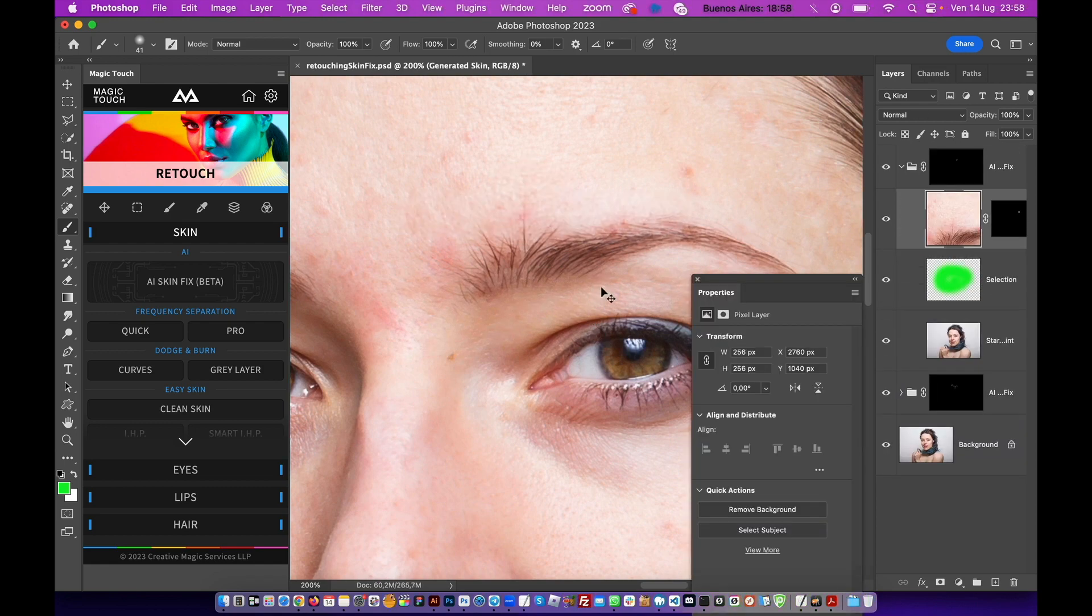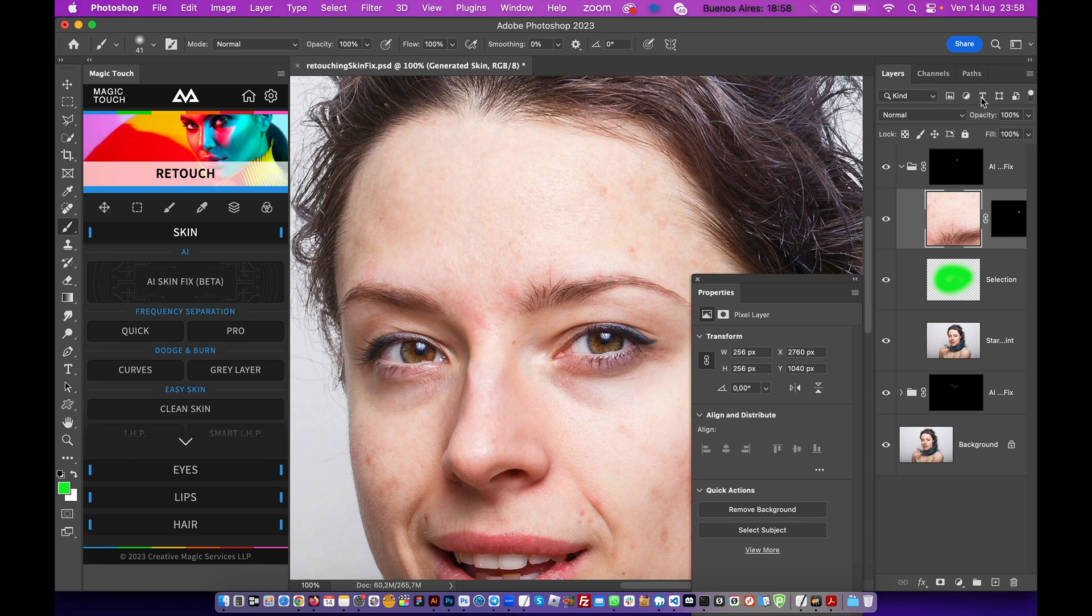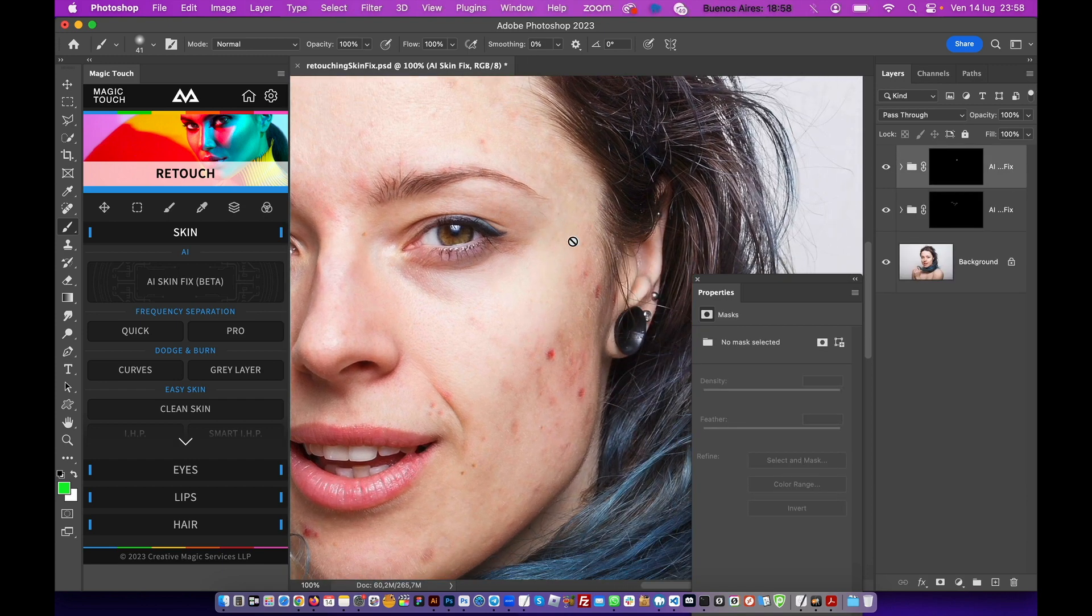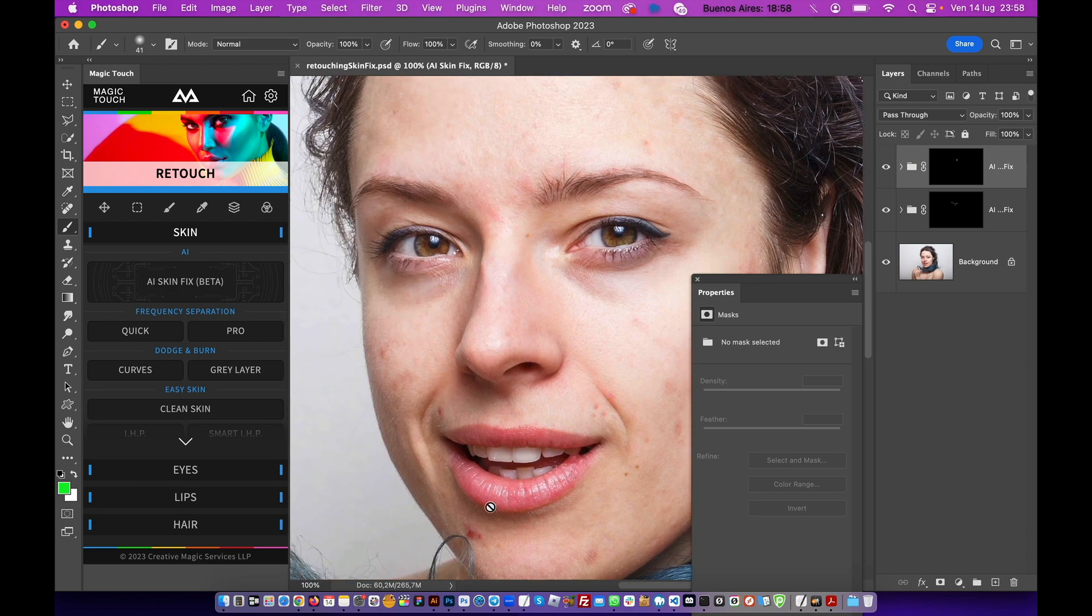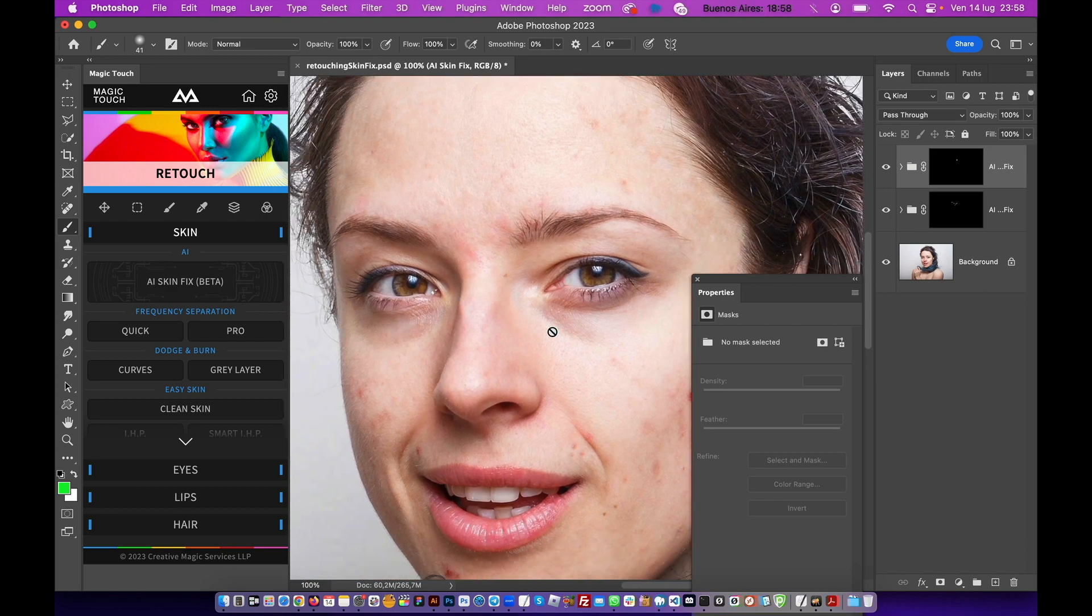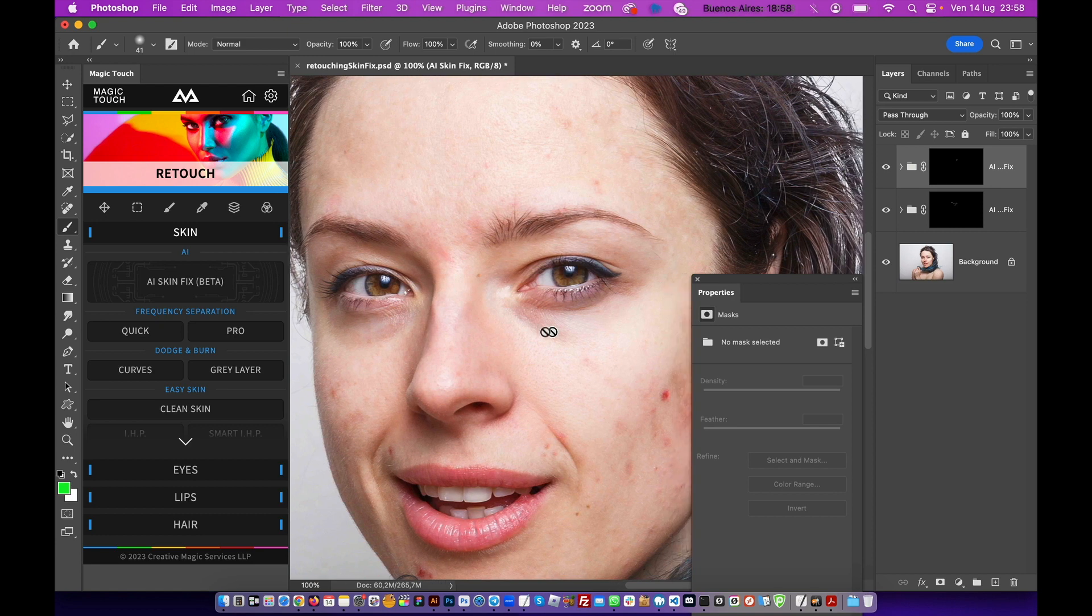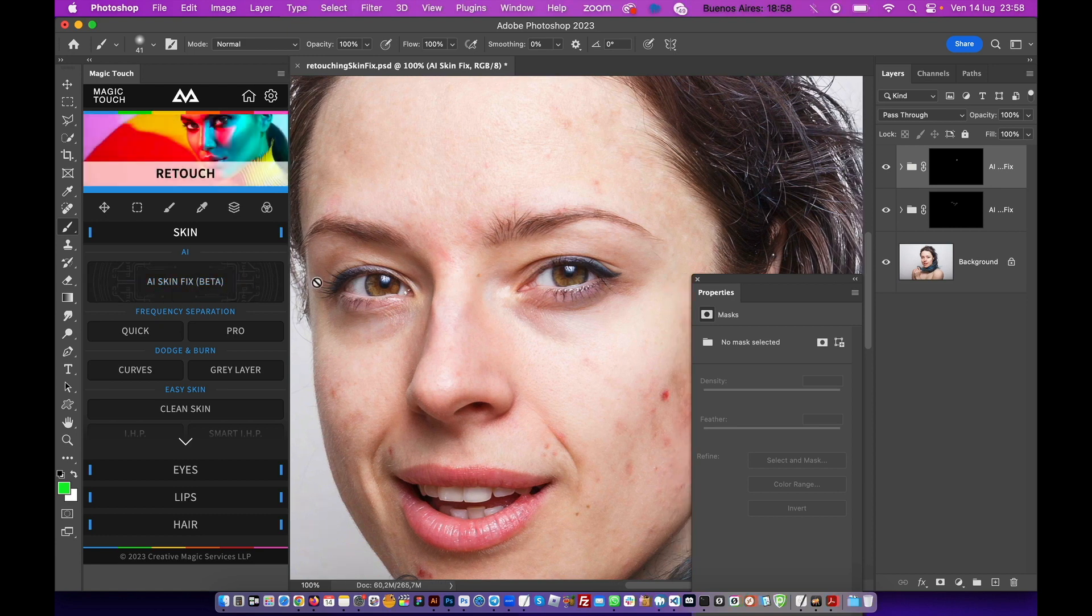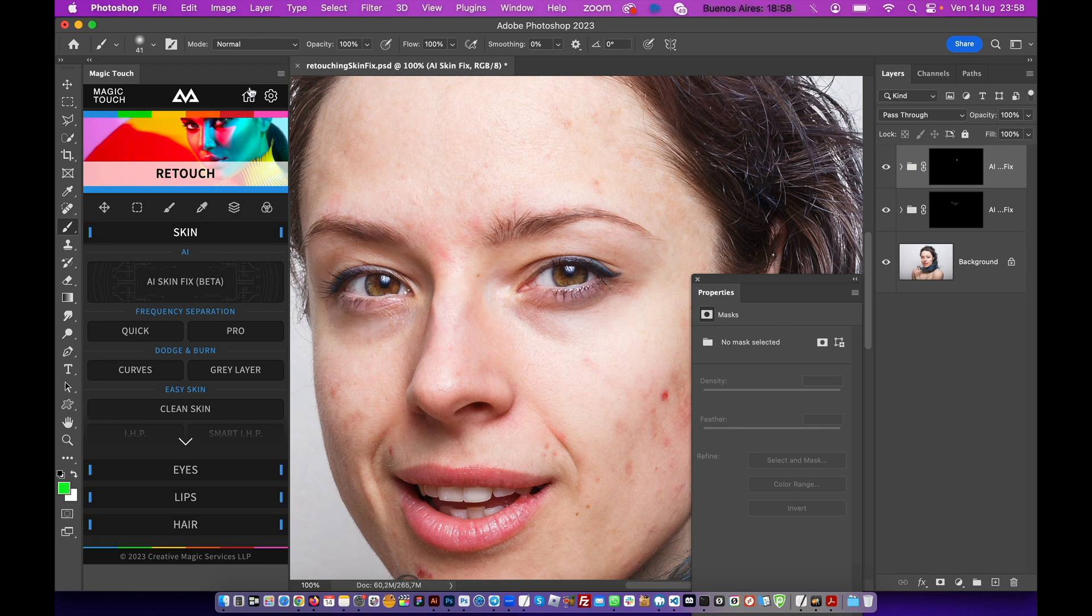And here it is! Now it's super clean, super nice, and super healed. And like this, you can remove all the red spots and blemishes and everything you need. So AI Skin Fix, still in beta, in the Retouch section of the Magic Touch Panel.